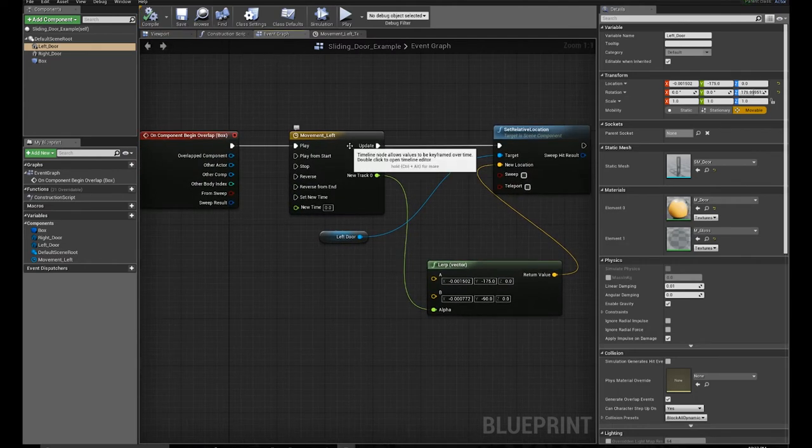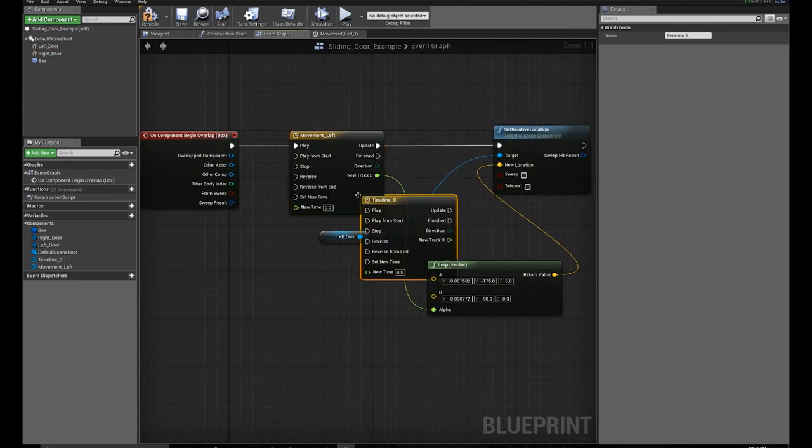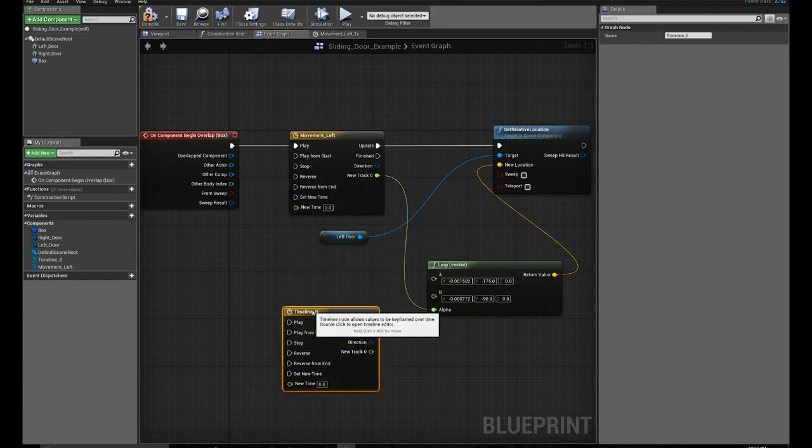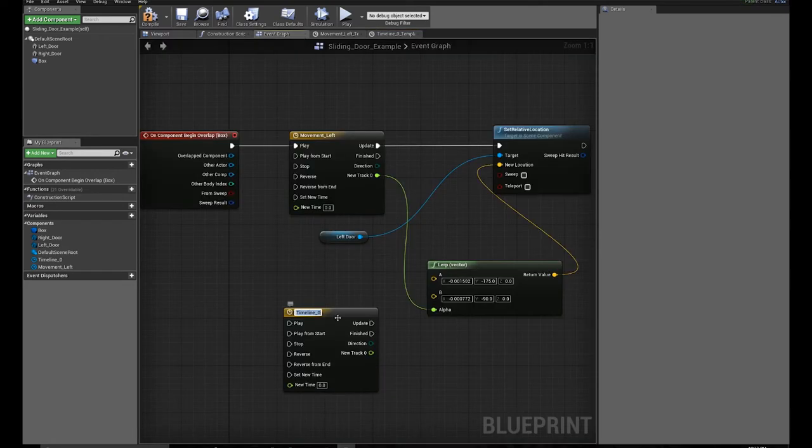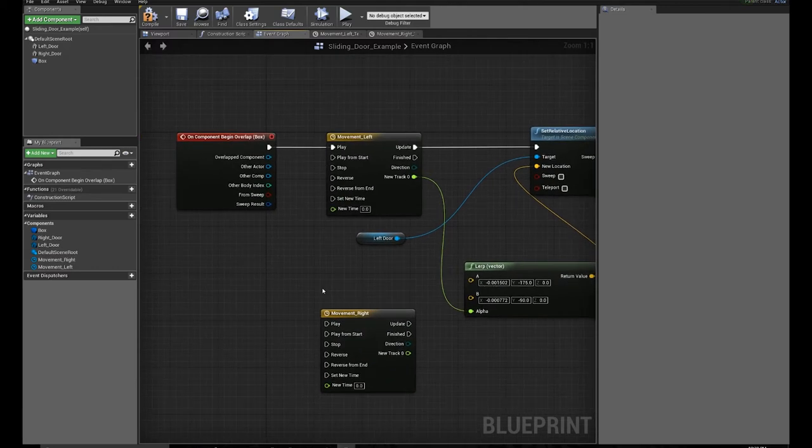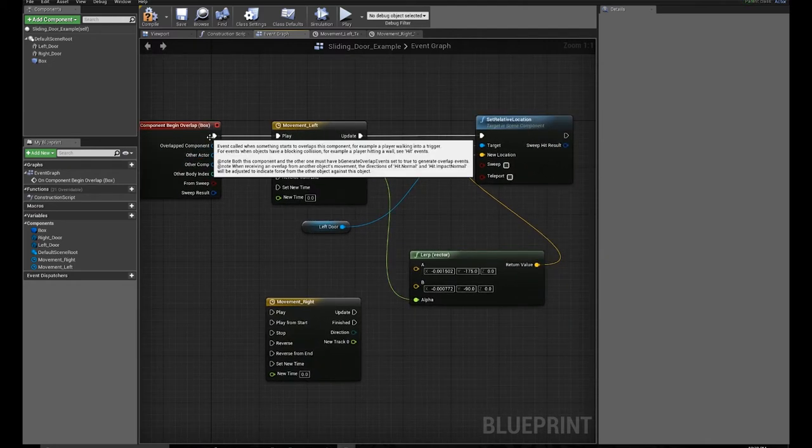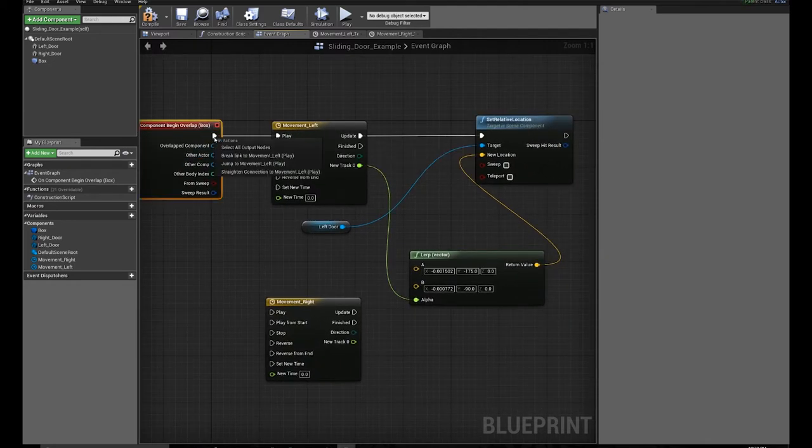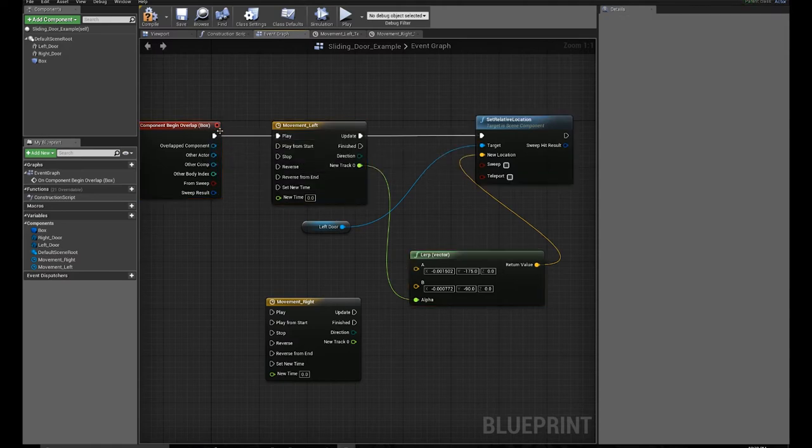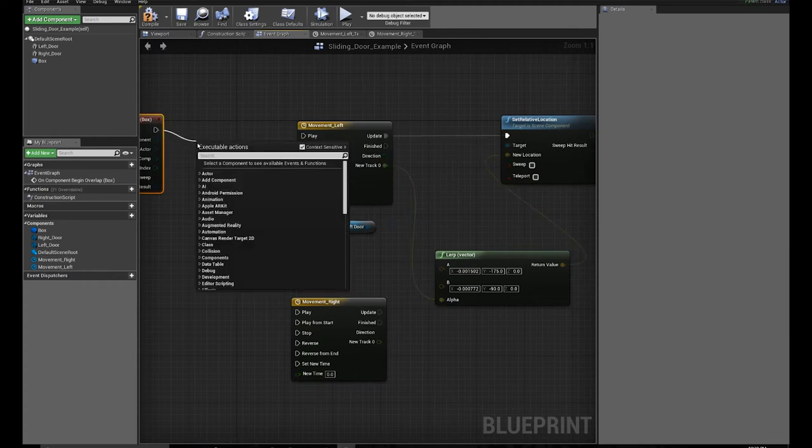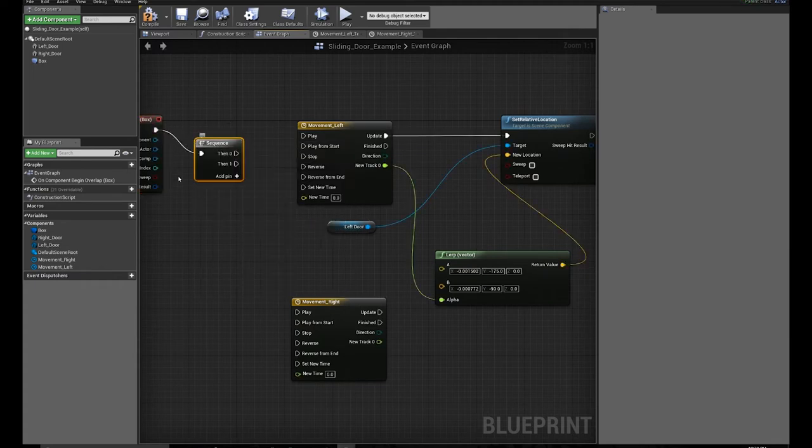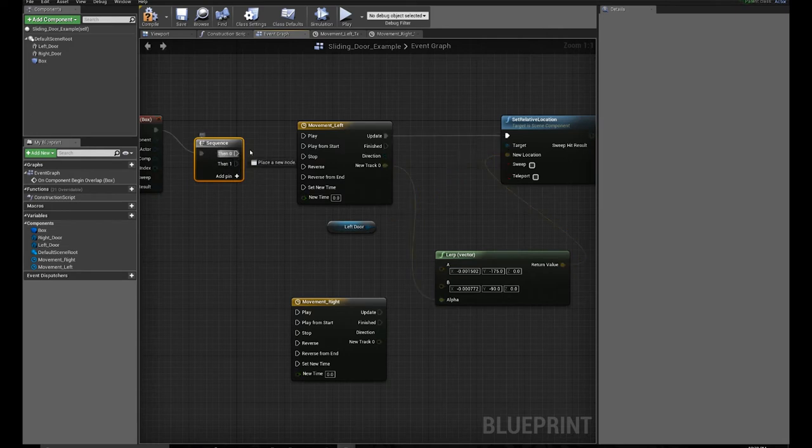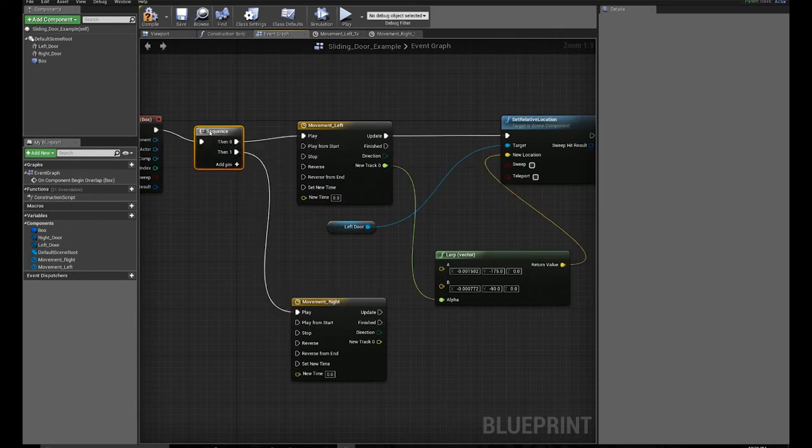Now what I'm going to do is click on this, hit Control-W, and duplicate that. Check, it's a one second keyframe. So I'm going to call this movement right. And what I'm going to do is break out my overlap and do a sequence of events. So do 0, then do 1.